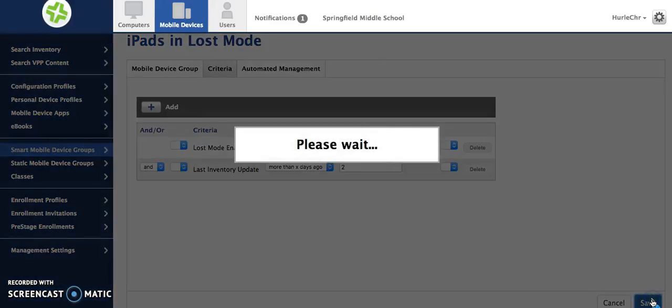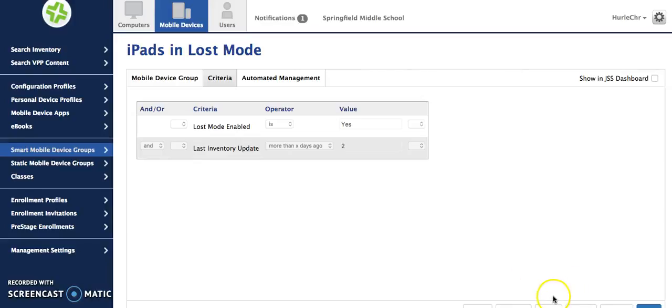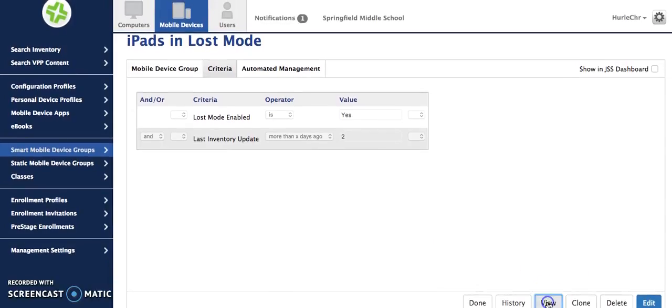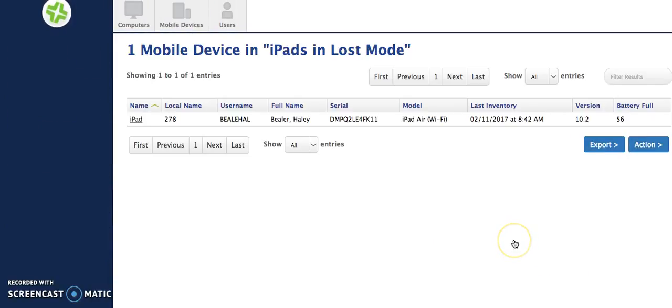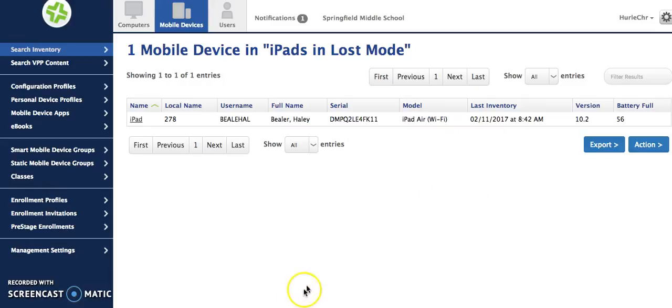So hit save and then if I hit view it's going to show me now there's only one iPad in this group and again that's because you can see the last inventory update on this iPad was several days prior to that.